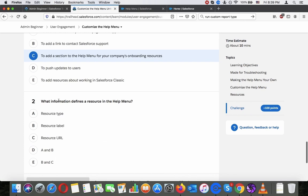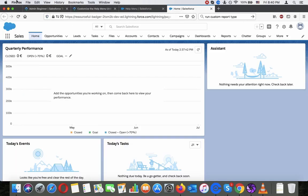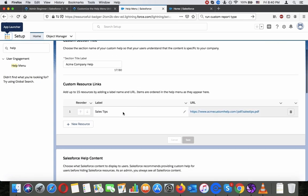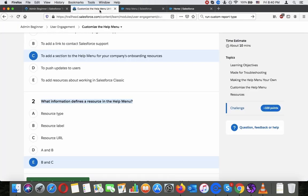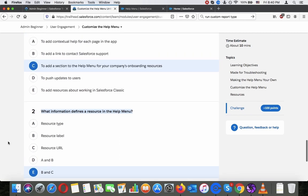So what information defines a resource in the help menu, resource type, resource label, resource URL, a and b, b and c. I would say b and c, let's have a look here. That's the label and the URL, so the resource label and the URL, so I would say b and c.